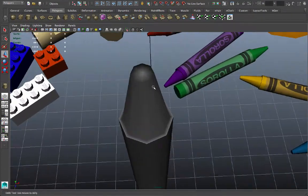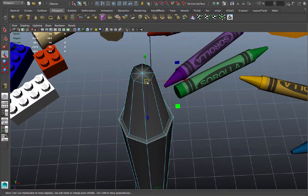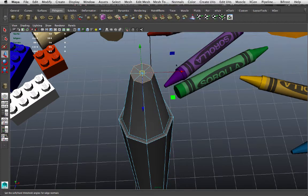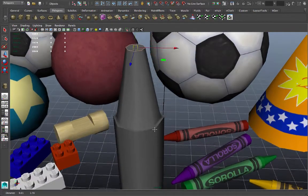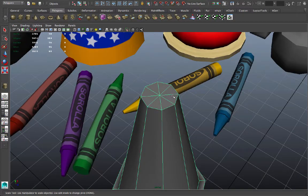At the tip, I might want to select my edges there. Double click to get the whole loop. Normals, harden edge. Now I have a flat tip on that crayon. And I'm going to scale it down a little bit.